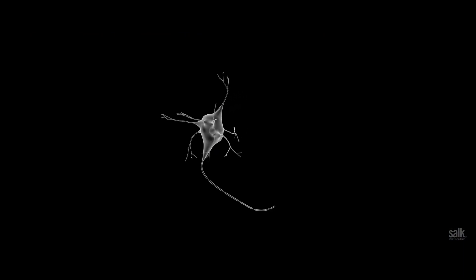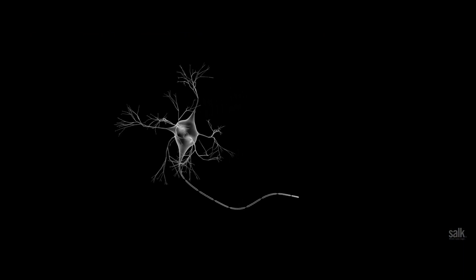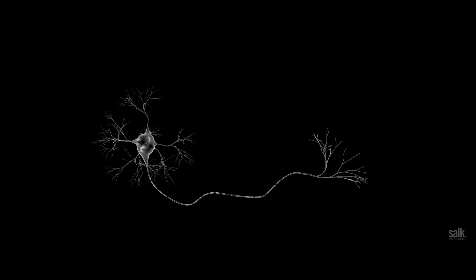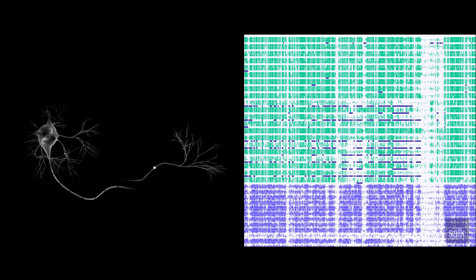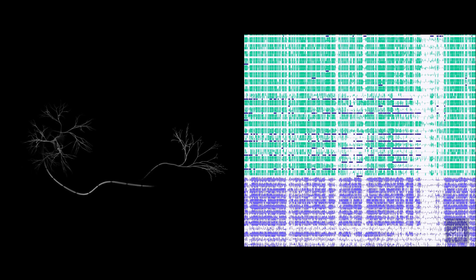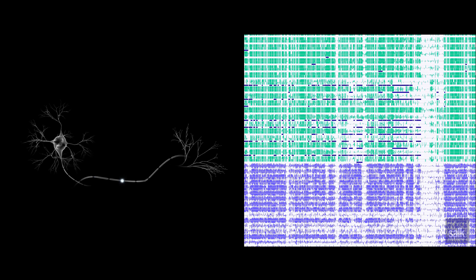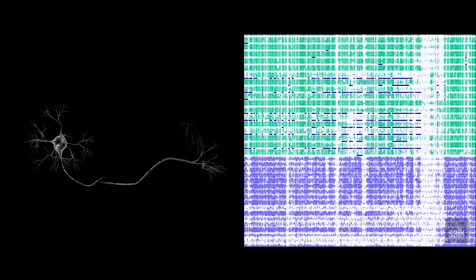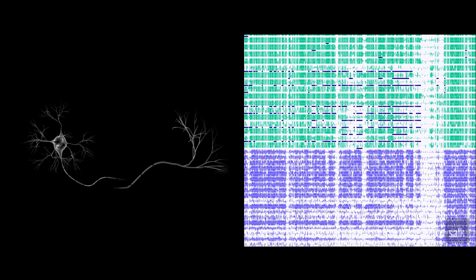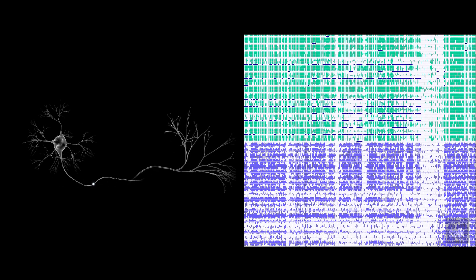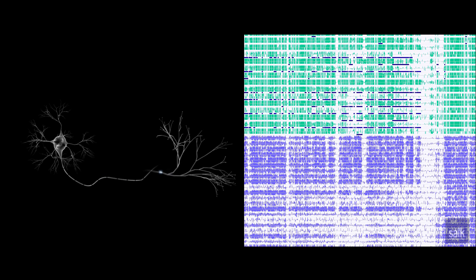Decades ago, neurons were identified by their shape. Now we're taking a molecular approach by looking at this modification of the methylation profile between cells, and that tells us what type of cell it is pretty accurately.